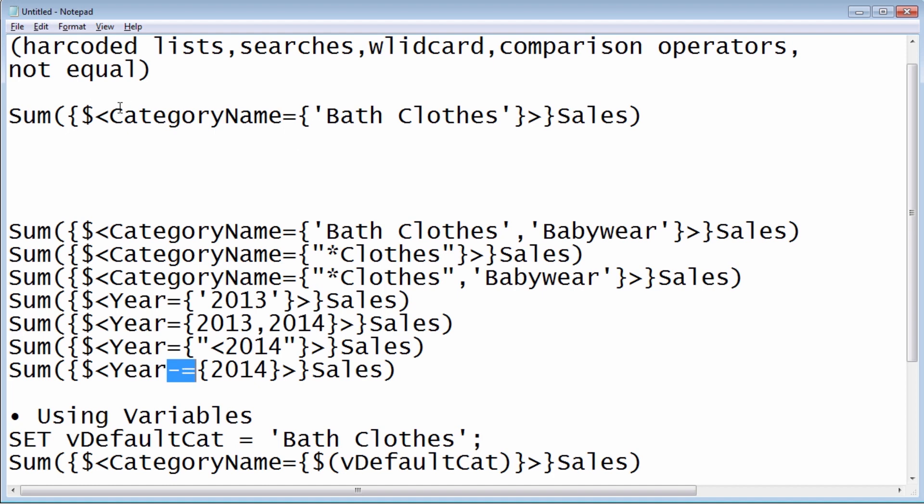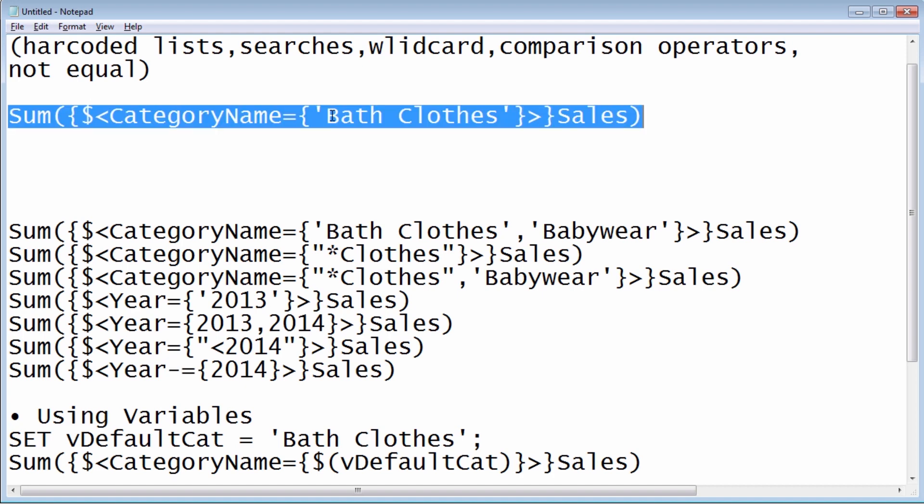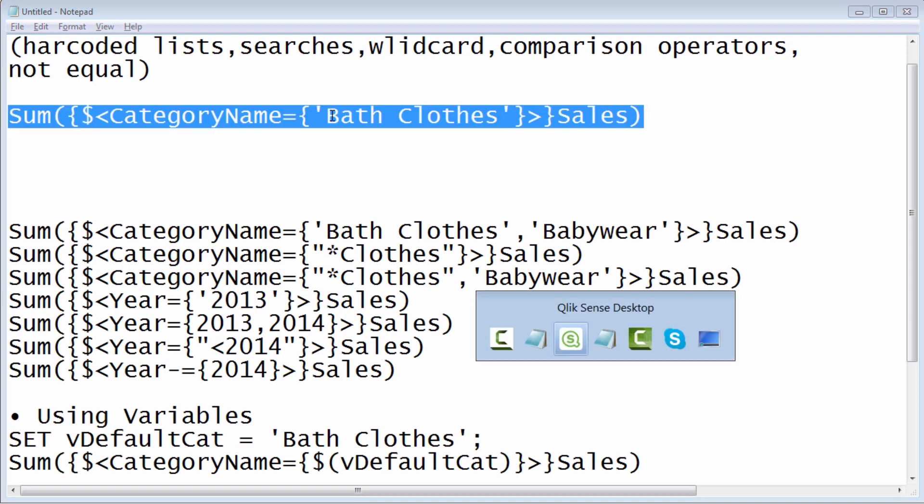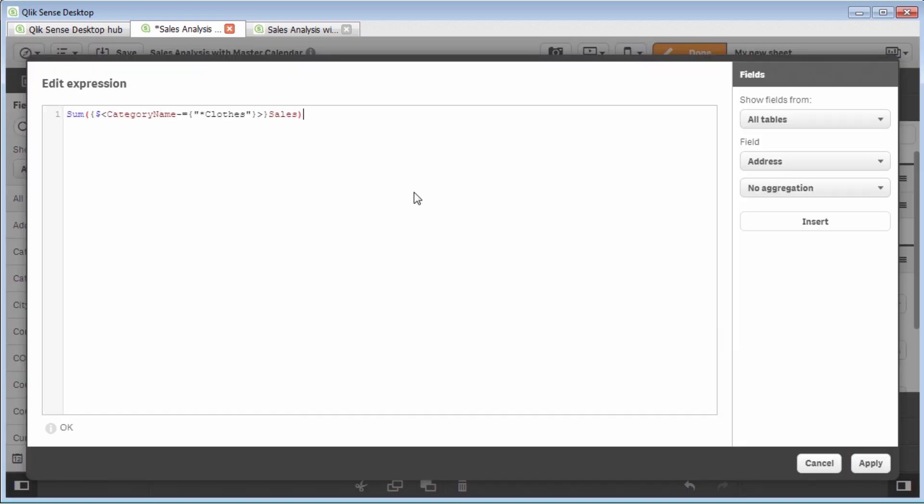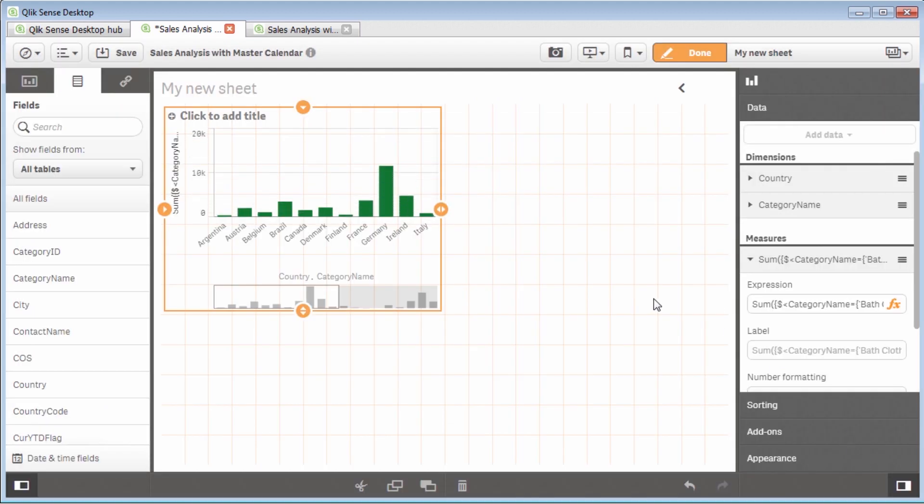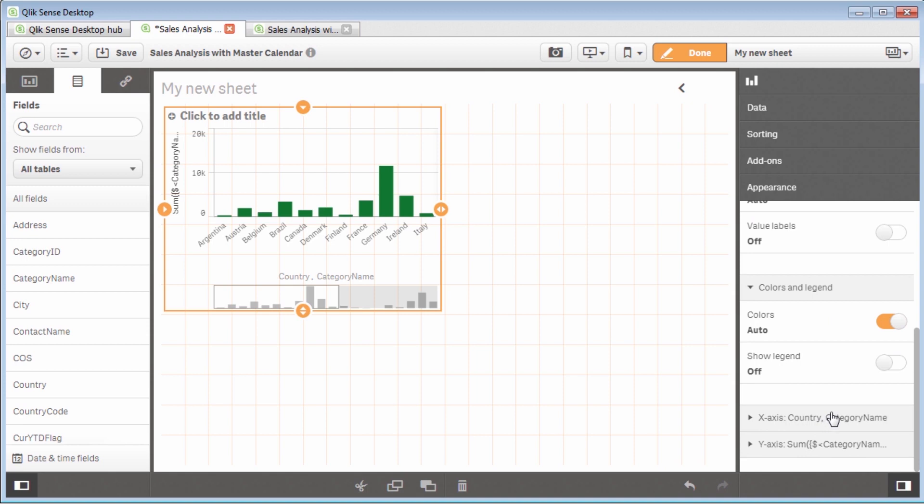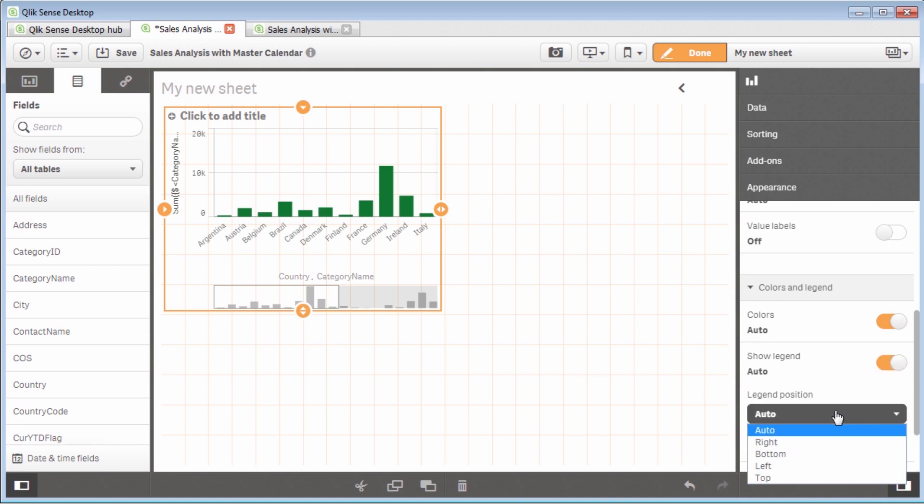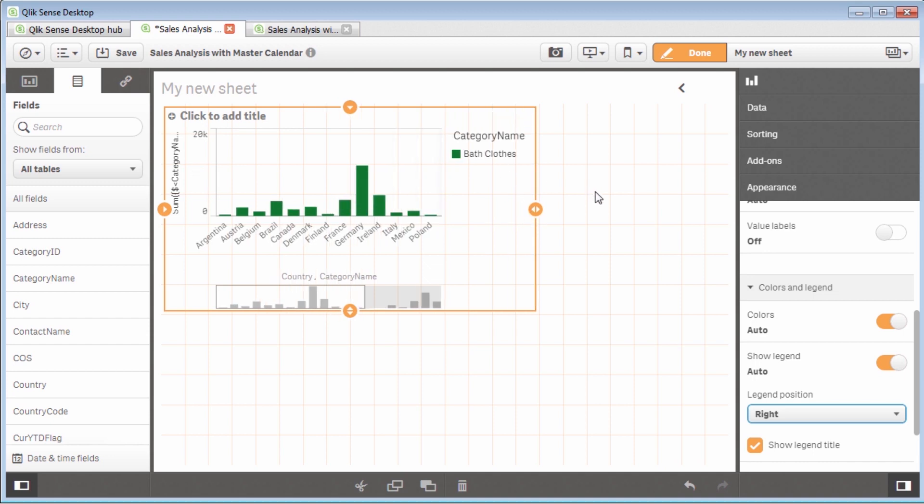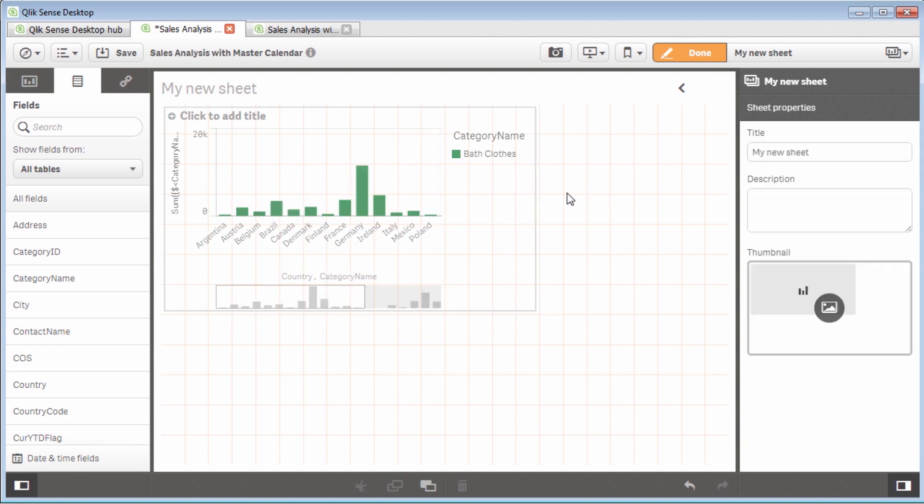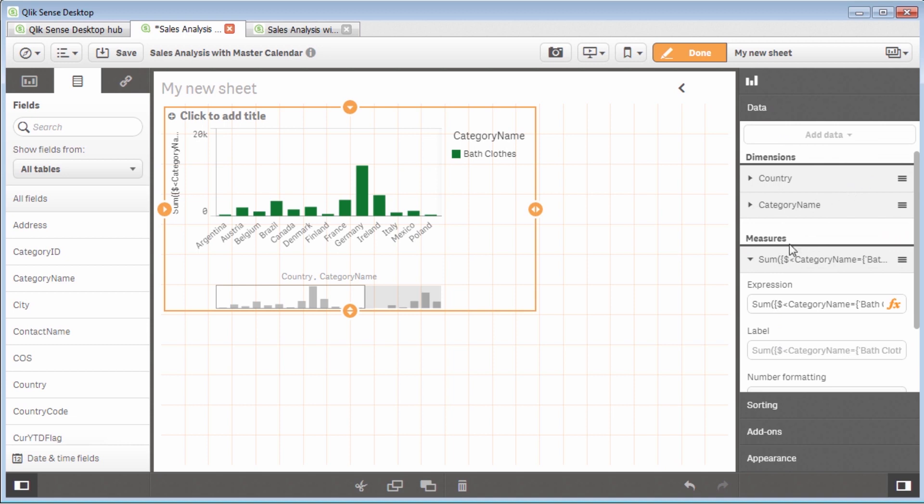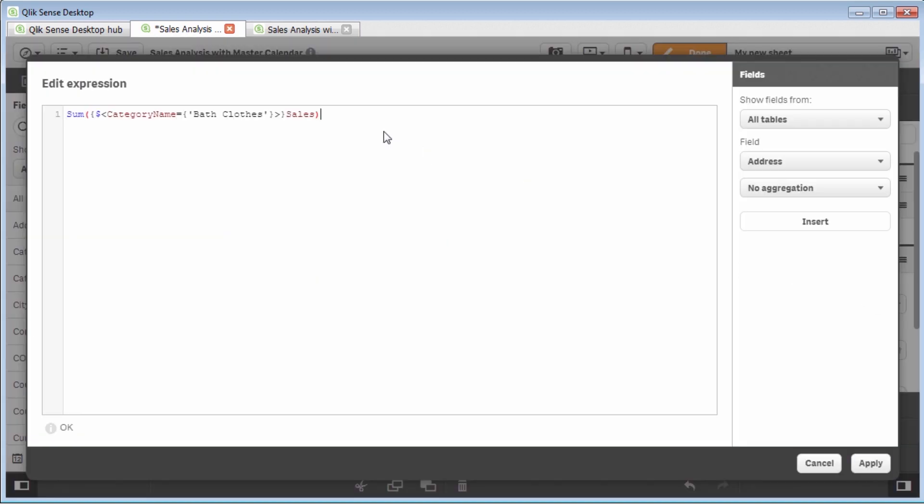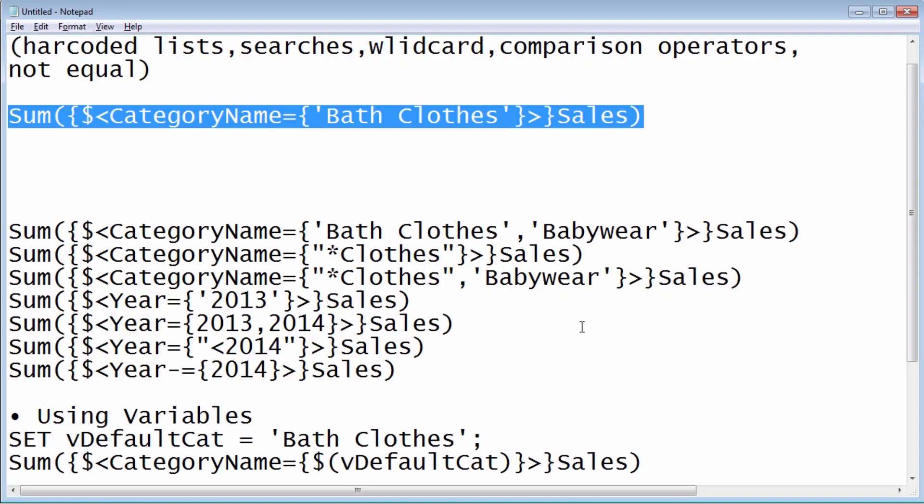You've already seen an example of doing the literal with the single quotes in another example. But just to do it clearly here, utilizing single quotes, I'm going to go back into the measure. And that is the preferred or best practice method to basically do an exact match. Let's go to appearance. And let's turn on the legend. And then you can see here with the legend, only bath clothes is selected for my metric. So that is utilizing the single quotes.